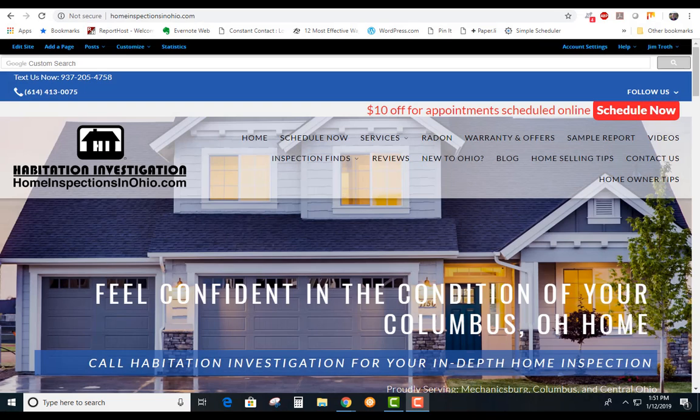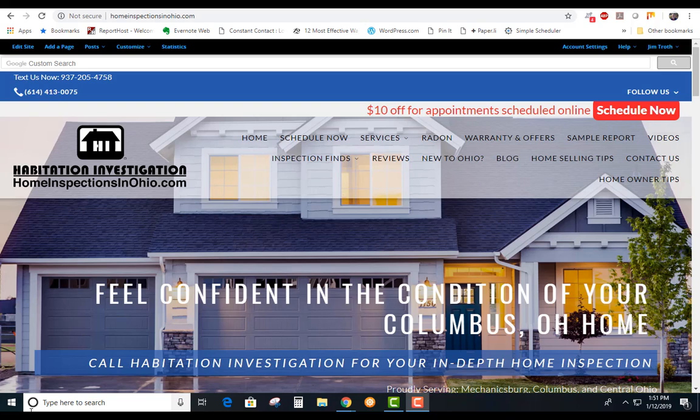Hi this is Jim Troth, Habitation Investigation. I'm going to go over how to use the electronic request addendum to make your request remedies.